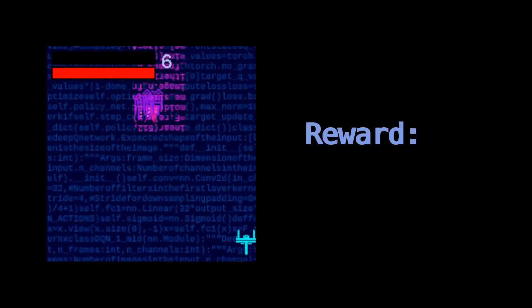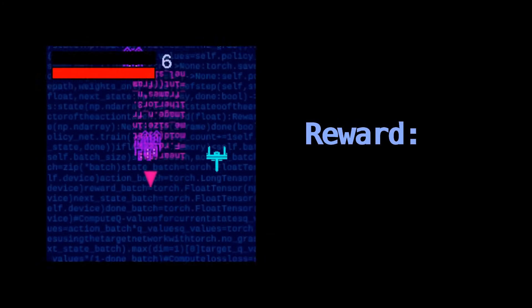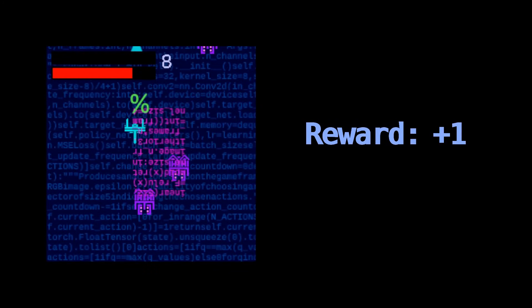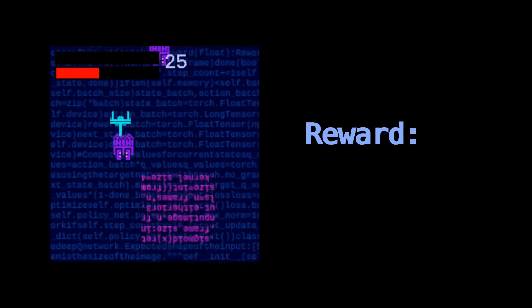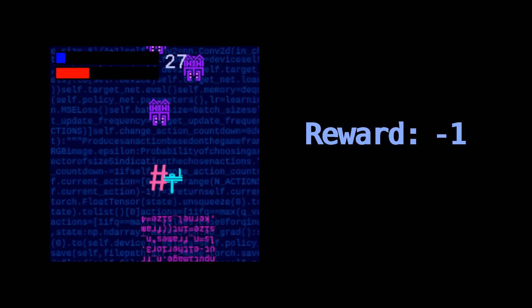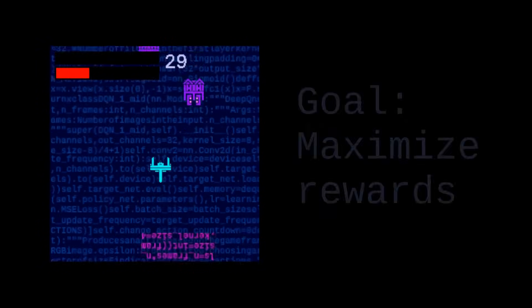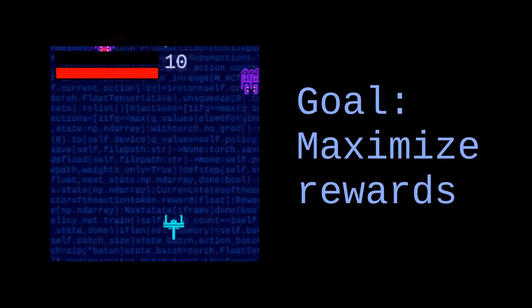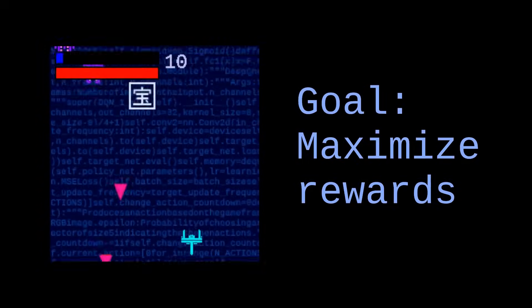It obtains rewards that indicate how good its actions are. If the agent collects a point or hits an enemy, it obtains a positive reward. If it gets blasted by an enemy, it obtains a negative reward. Our goal is to maximize the rewards to make the agent as good at playing as possible.